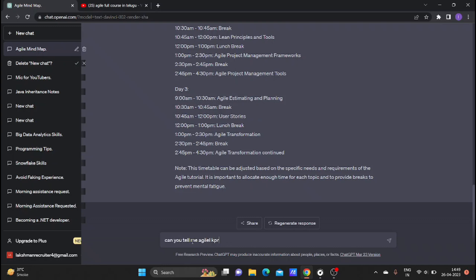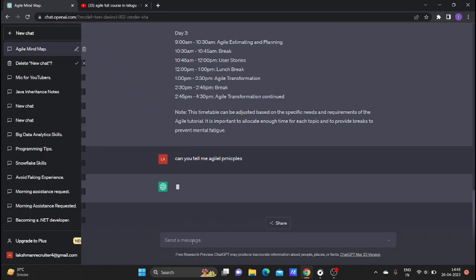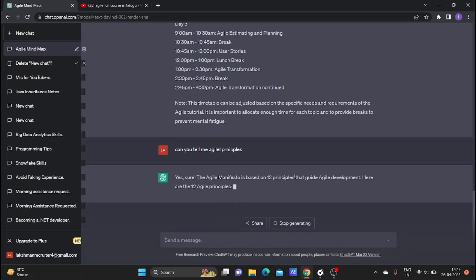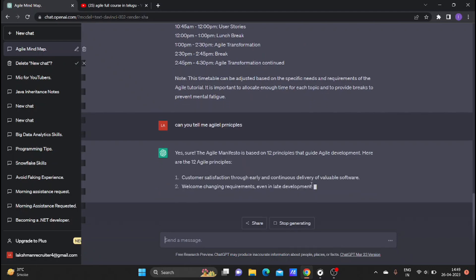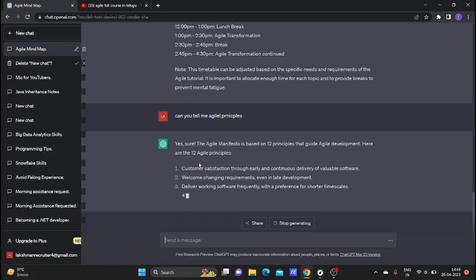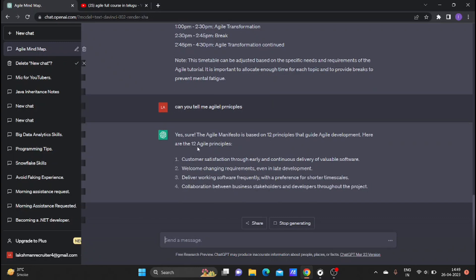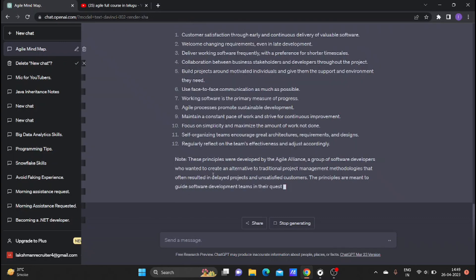Agile principles - there are 12 Agile principles.